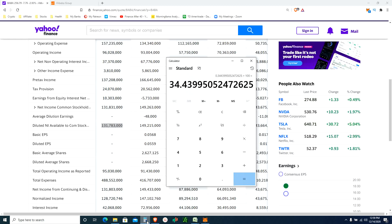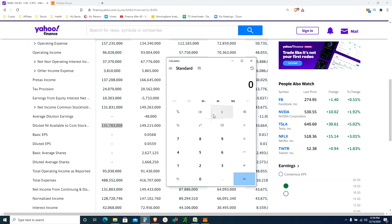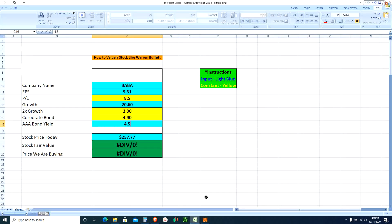All the other metrics check out. I really love the fact that they can pay all their long-term debt in one year - Buffett says four years is the benchmark, and one year is incredible. Apple can pay theirs in about two months, but that's a different story. Now let's go find the fair value of Alibaba. I found the triple-A corporate bond yield of 4.5 percent, and once I hit enter we'll get two numbers: the fair value and the price Buffett will be a buyer.